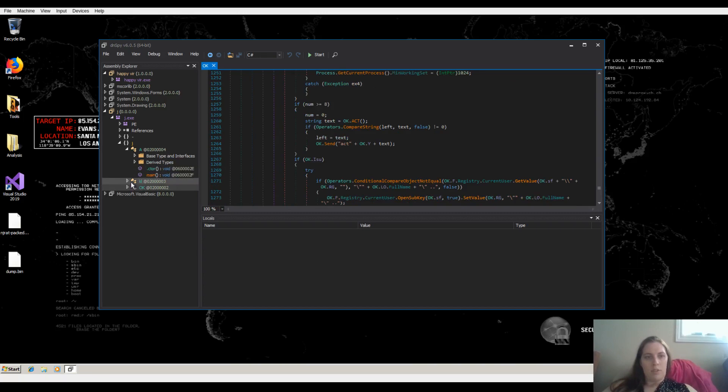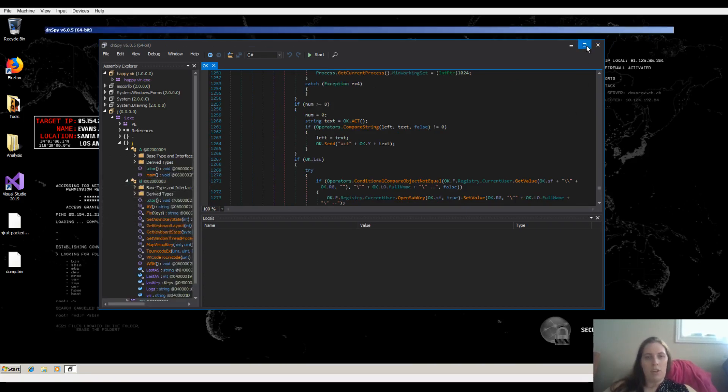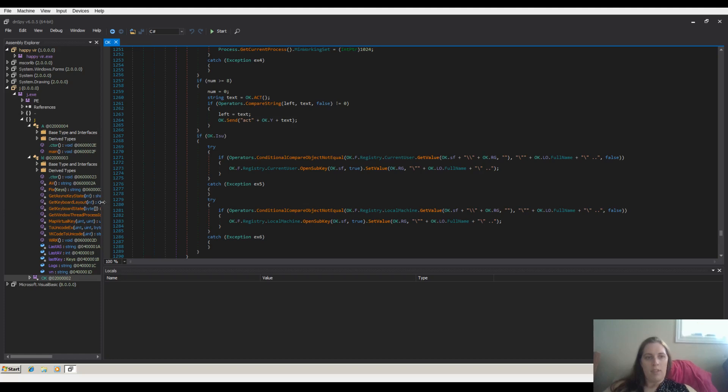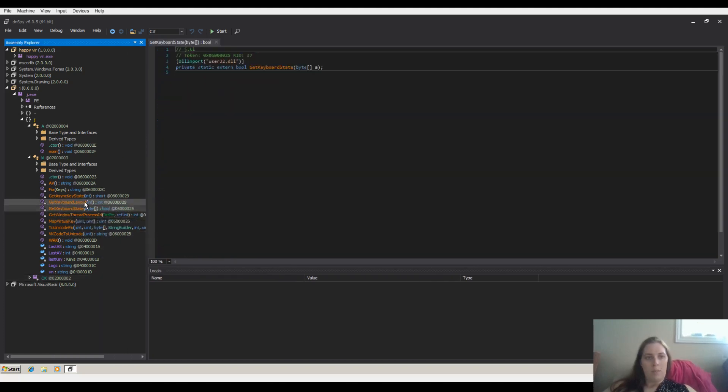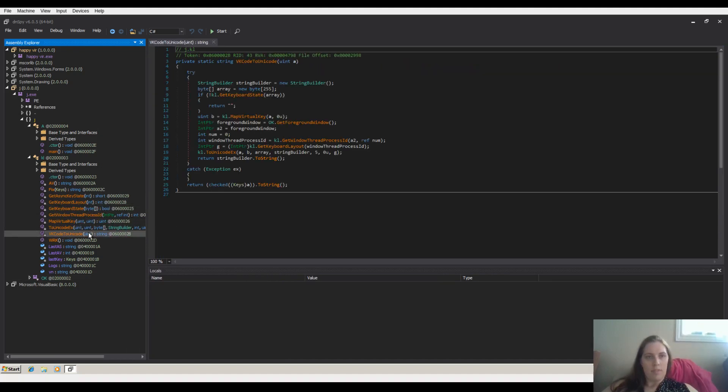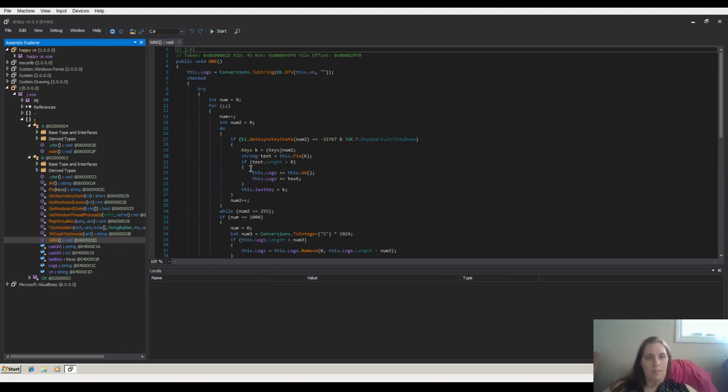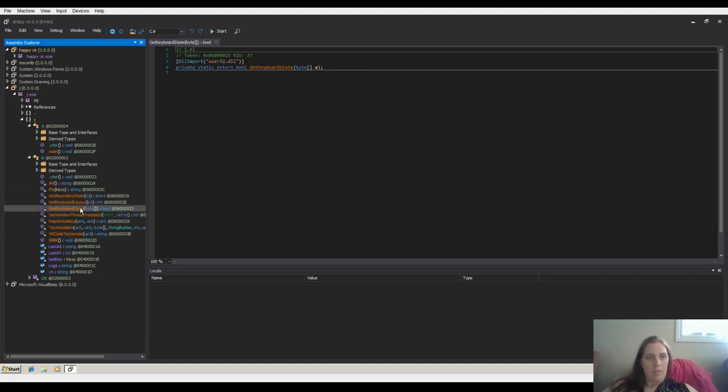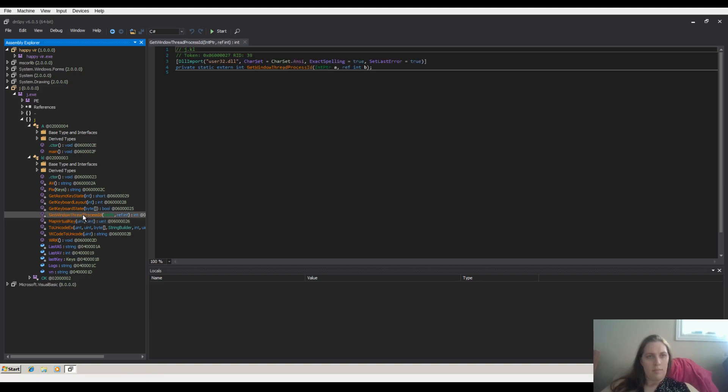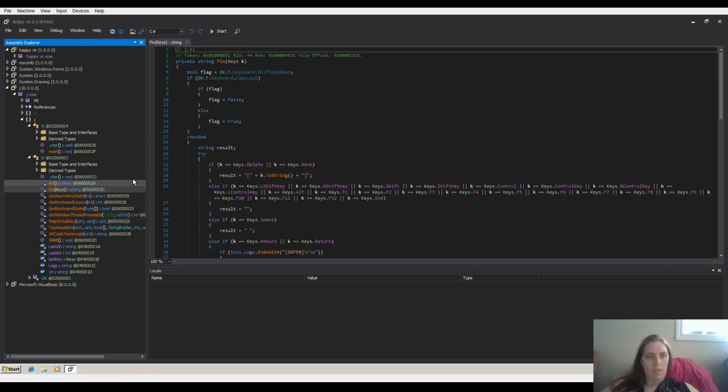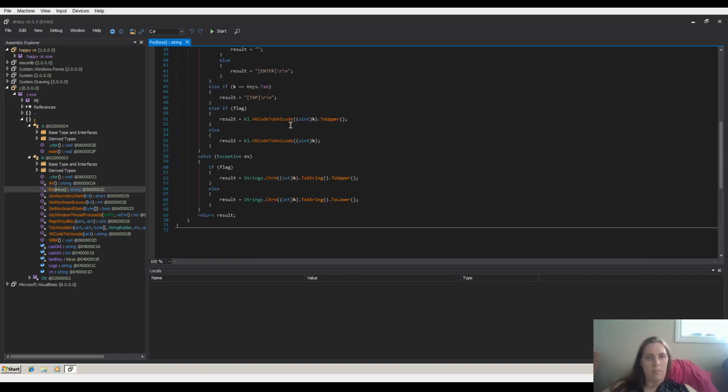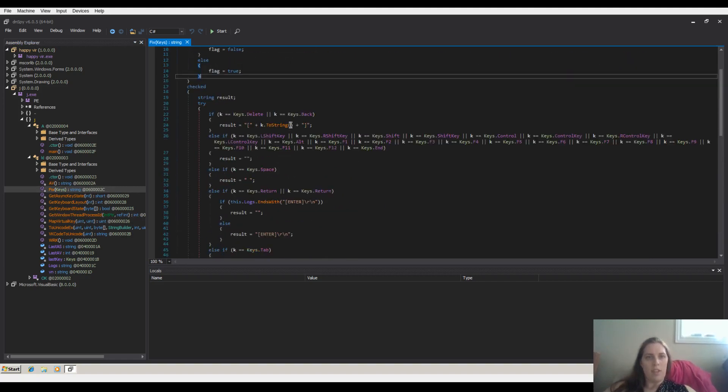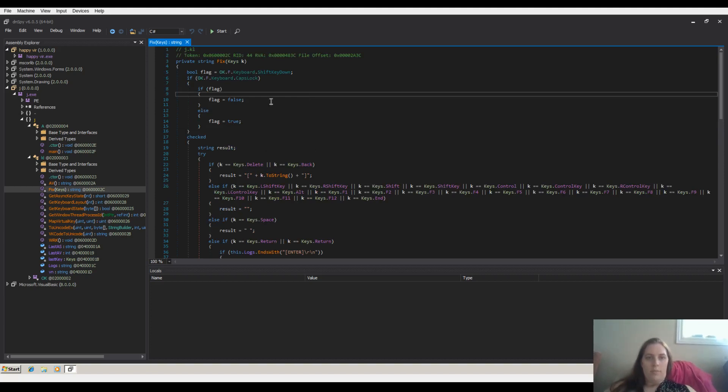As well there's more functionalities you can cover like keyboard logging over here, where we're getting keyboard state, keyboard layouts, as well parsing of keys. So this here will be our key logger.